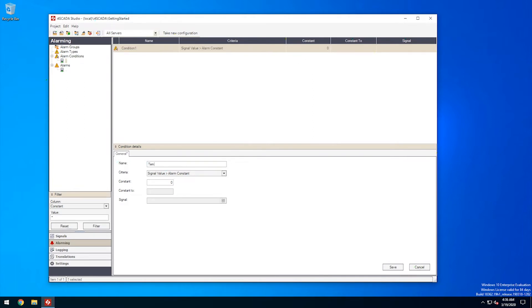First, let's rename the condition to something meaningful. Next, we need to decide upon the criteria, the actual logical process that defines this alarm condition.